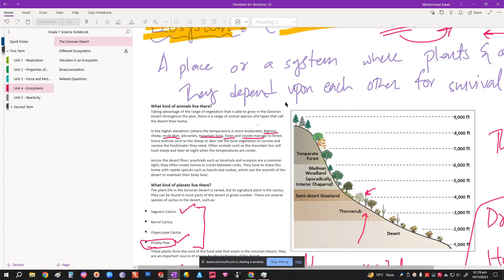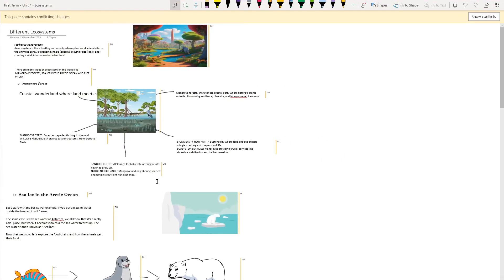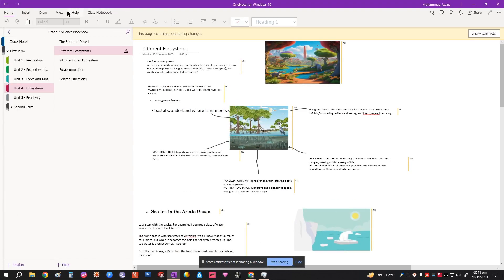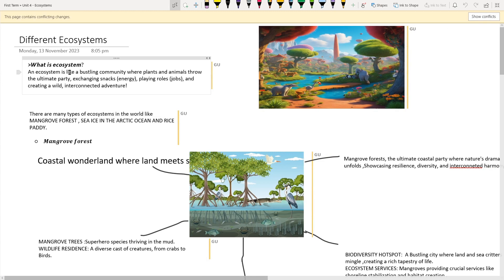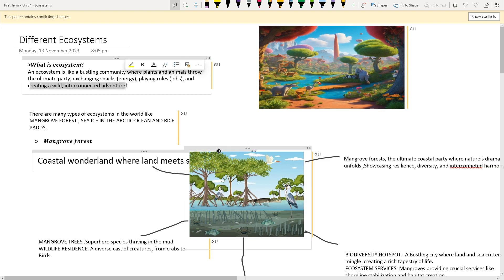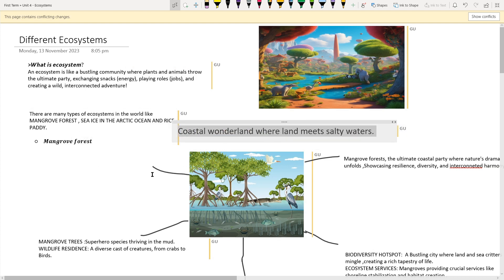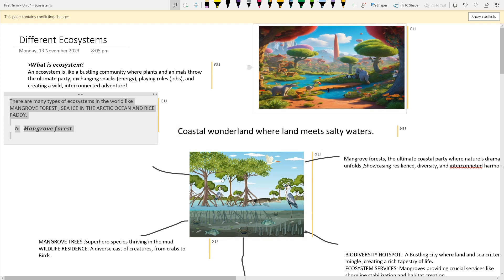That was a 4.1 introduction to ecosystems. Now reviewing the presentation: an ecosystem is like a bustling community where plants and animals exchange energy — food — and have certain roles and daily routines. They all depend on each other to survive in this interconnected system.